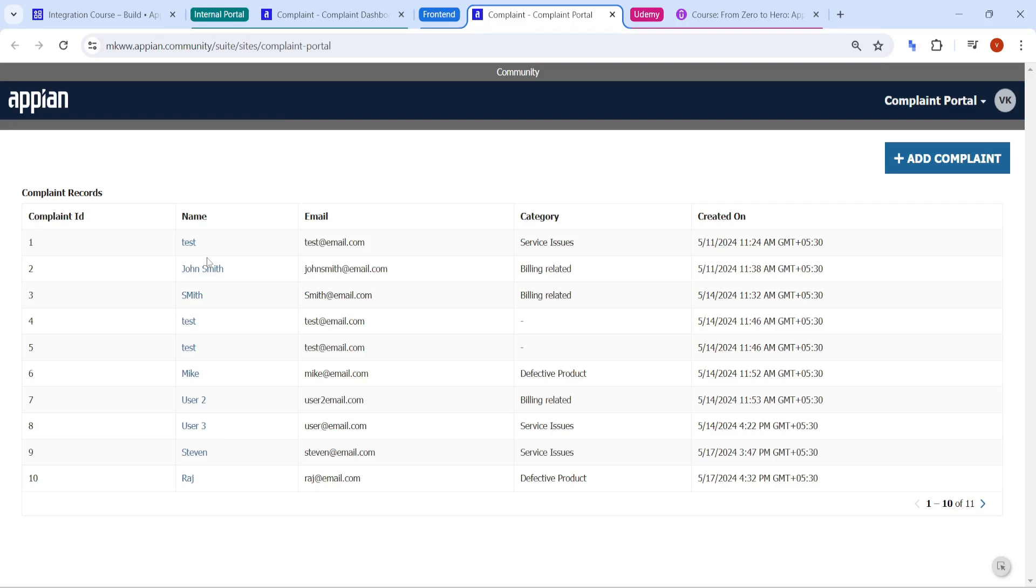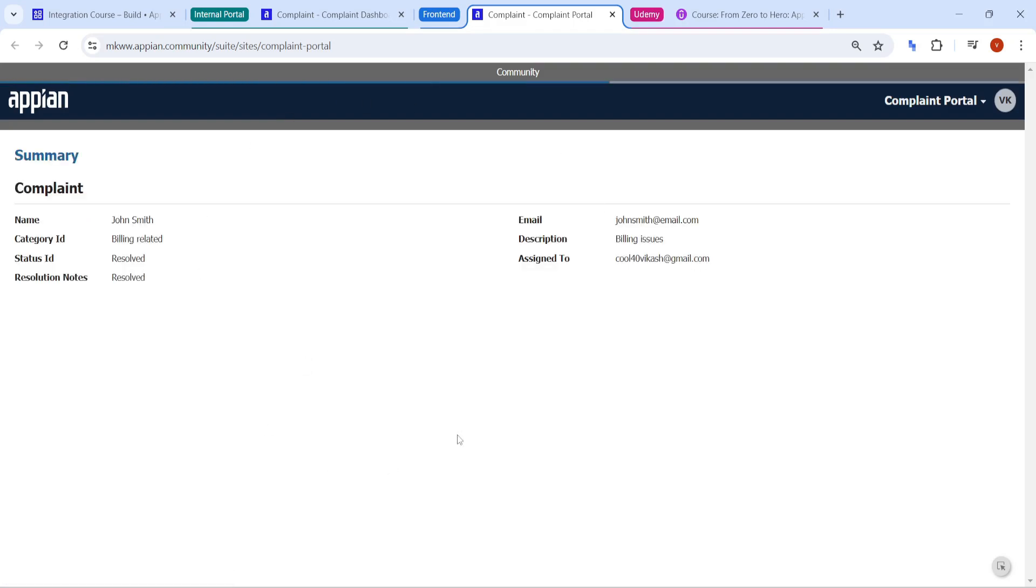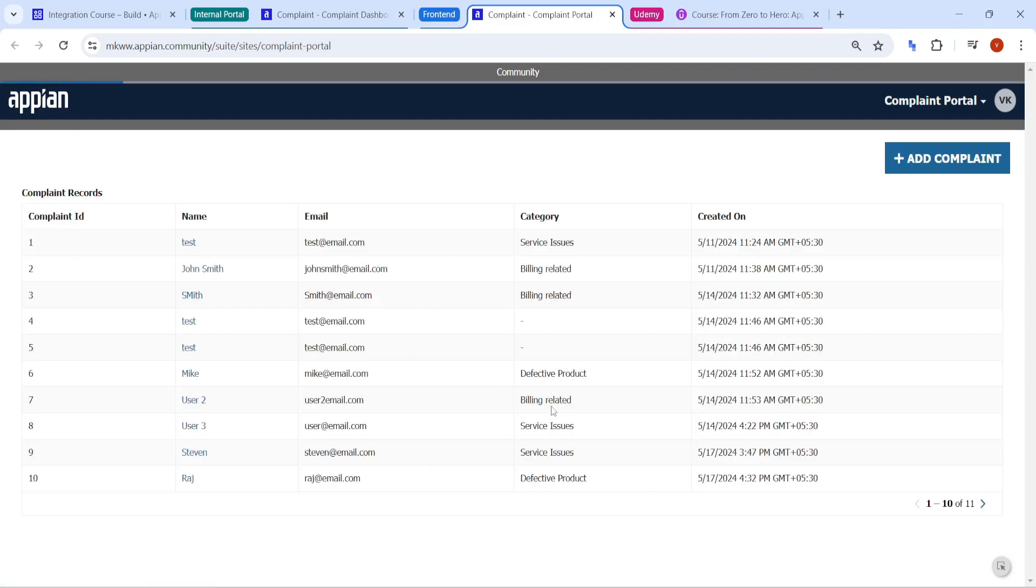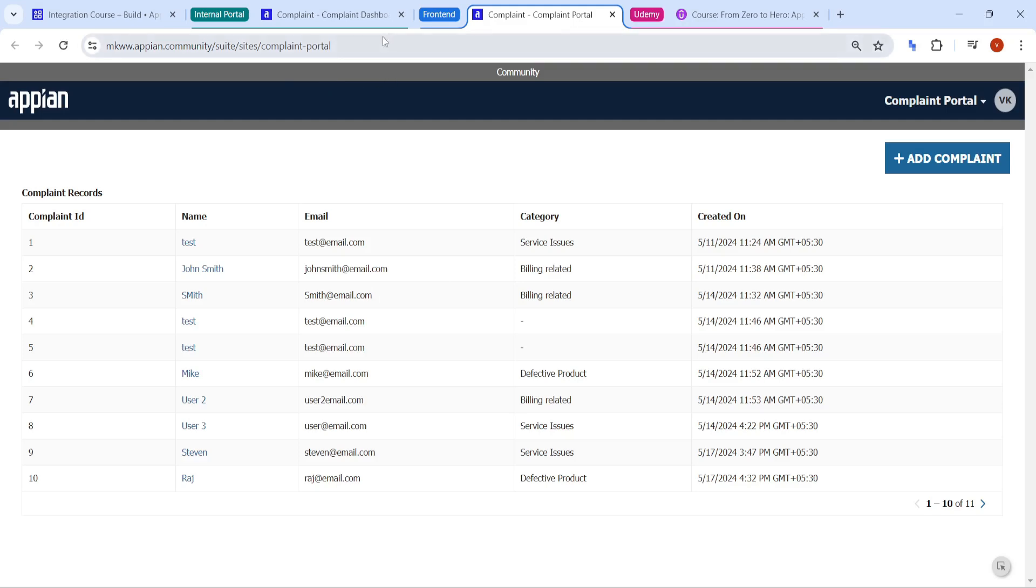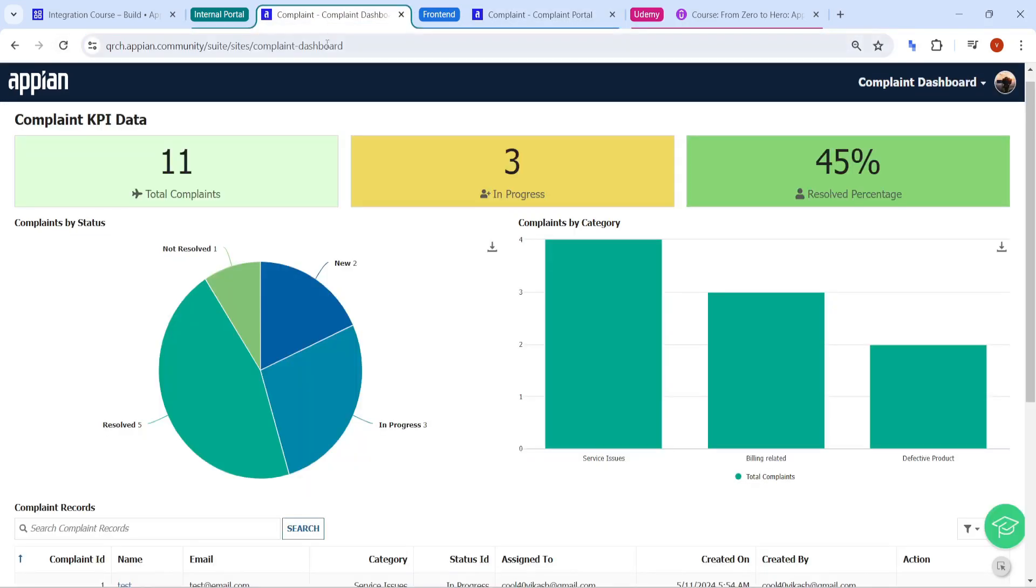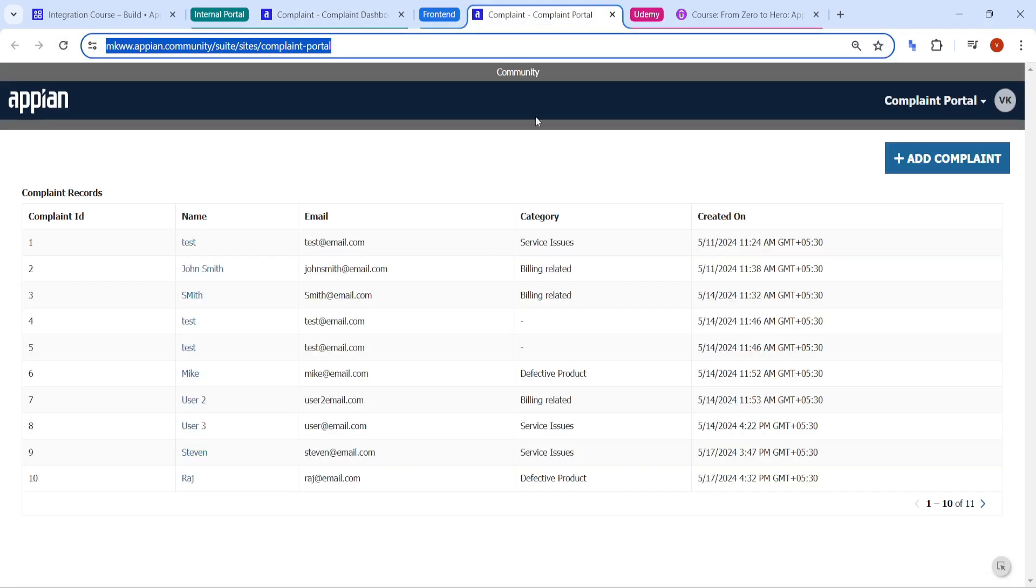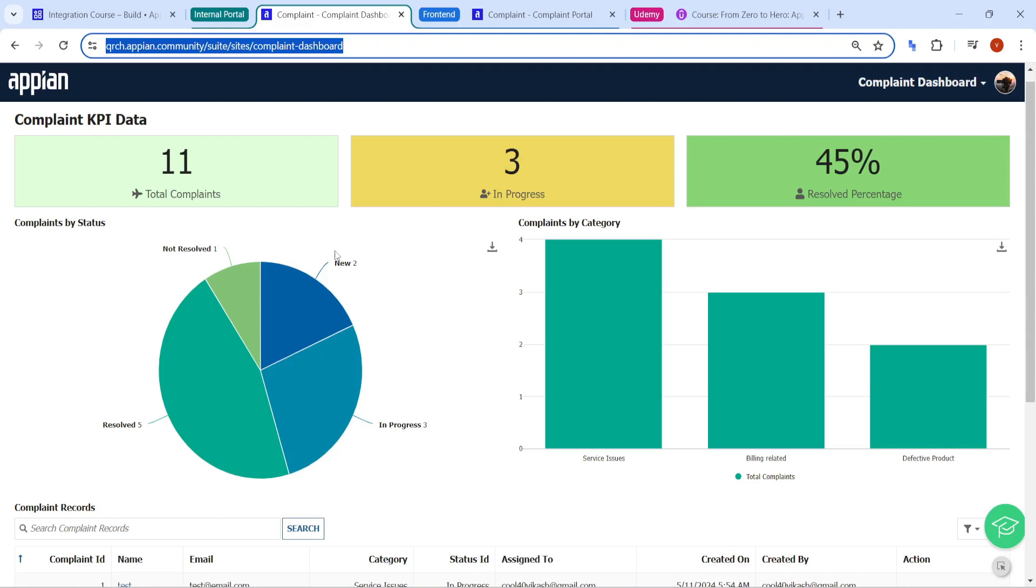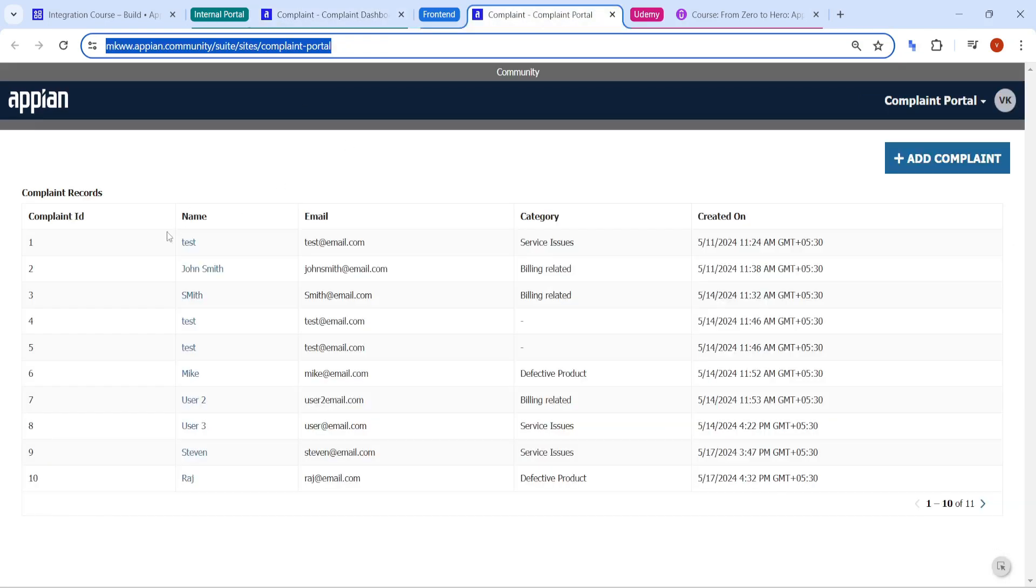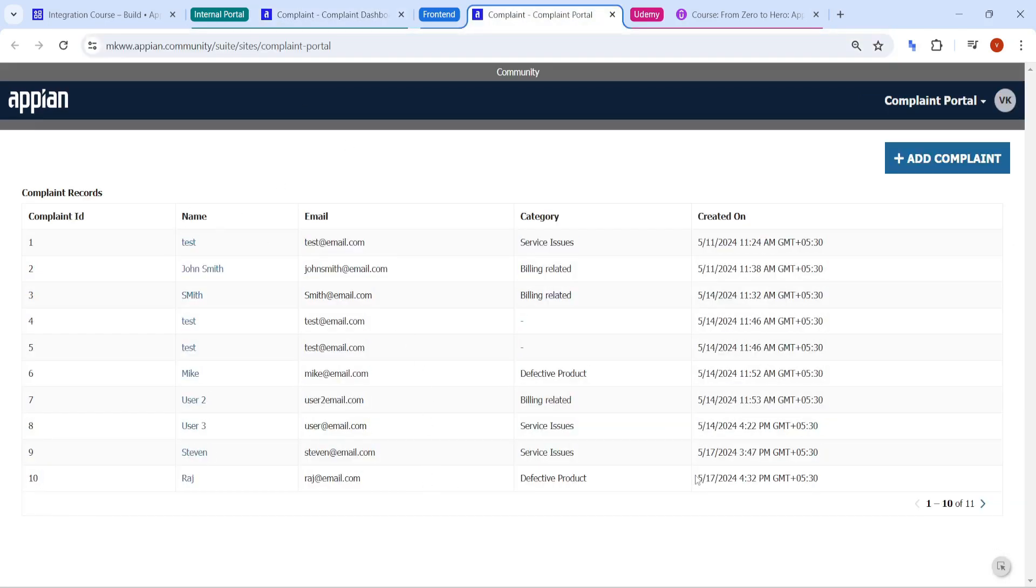For example, if I go to any complaints, I can find the summary of the complaint as well. And this data that you are seeing, this data is not stored in this particular community. This is our community one and this is the community two. So this data will eventually go and store into the other community. And the data that you are seeing here, that data is fetched with the help of integration.